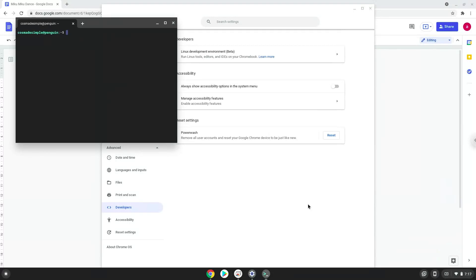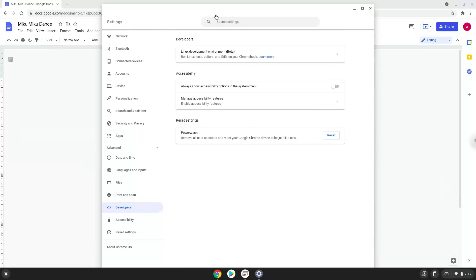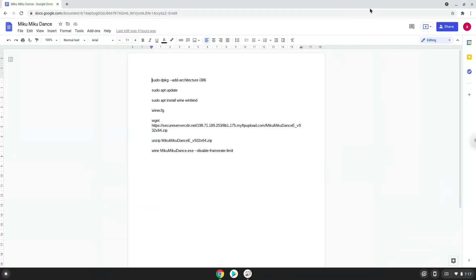Now that we have enabled Linux apps on our system, we will continue to the next part of the installation process, which is to run several commands in a terminal, which will install Miku Miku Dance. All the commands are in the video description. Now we will copy the first command and open a terminal session from our app menu.